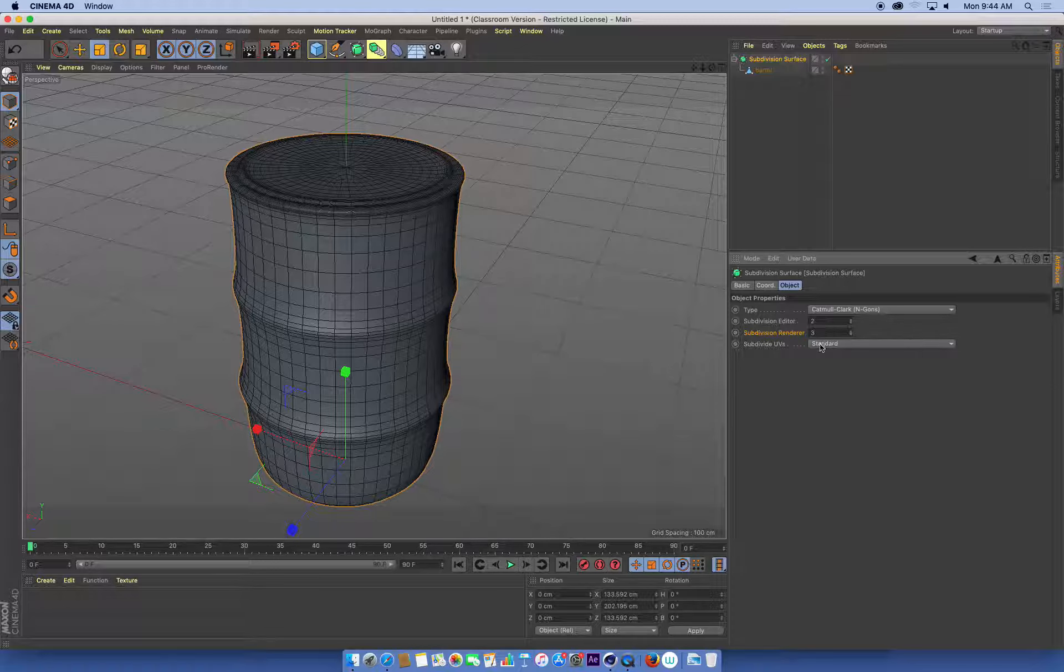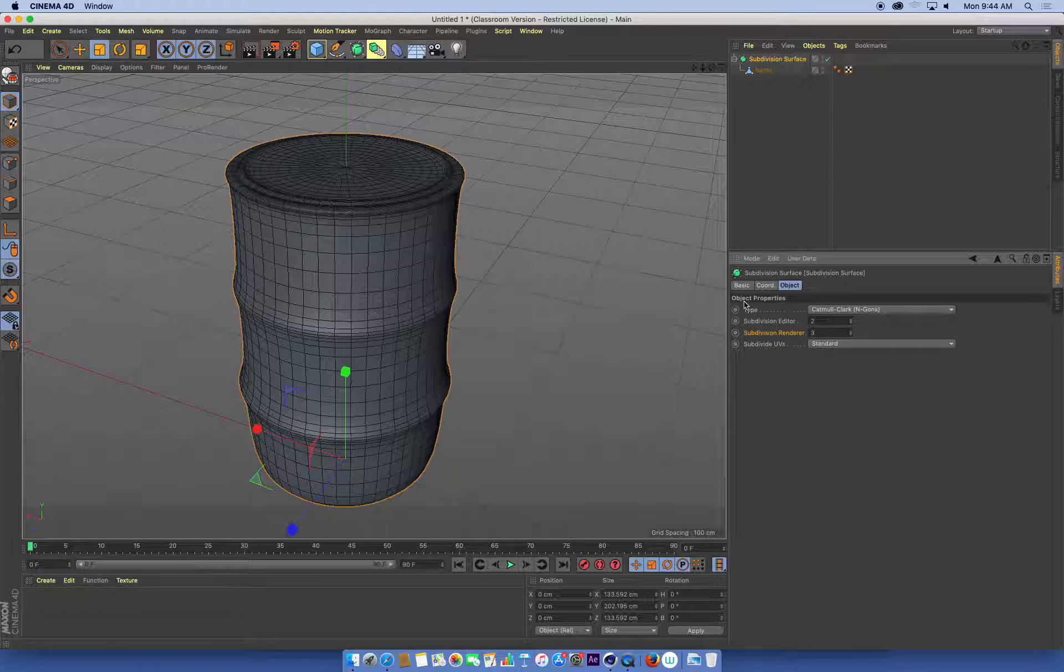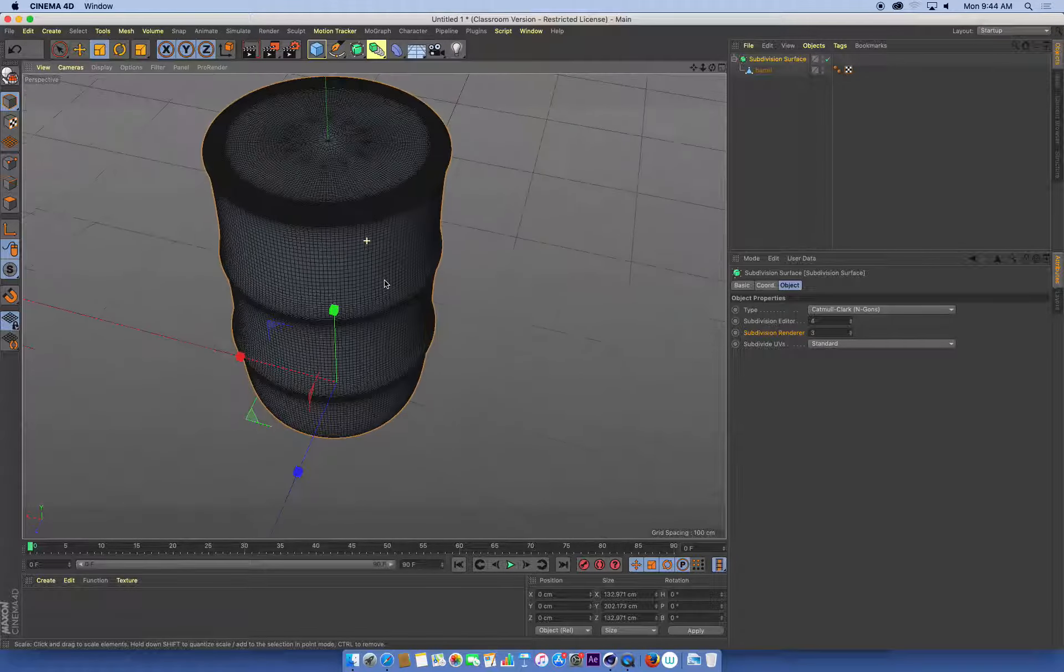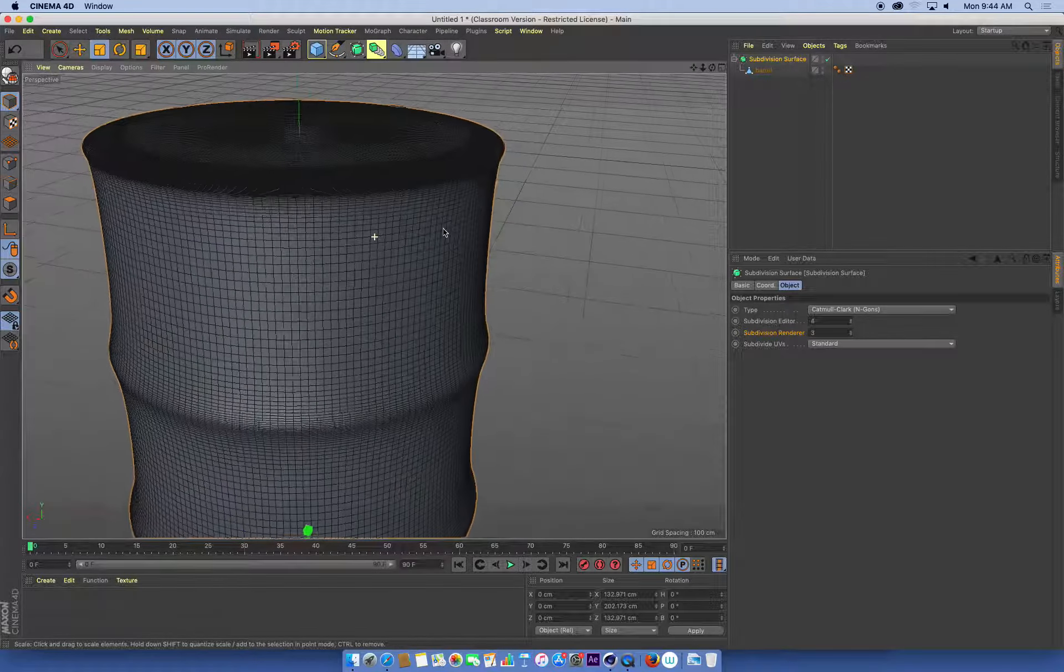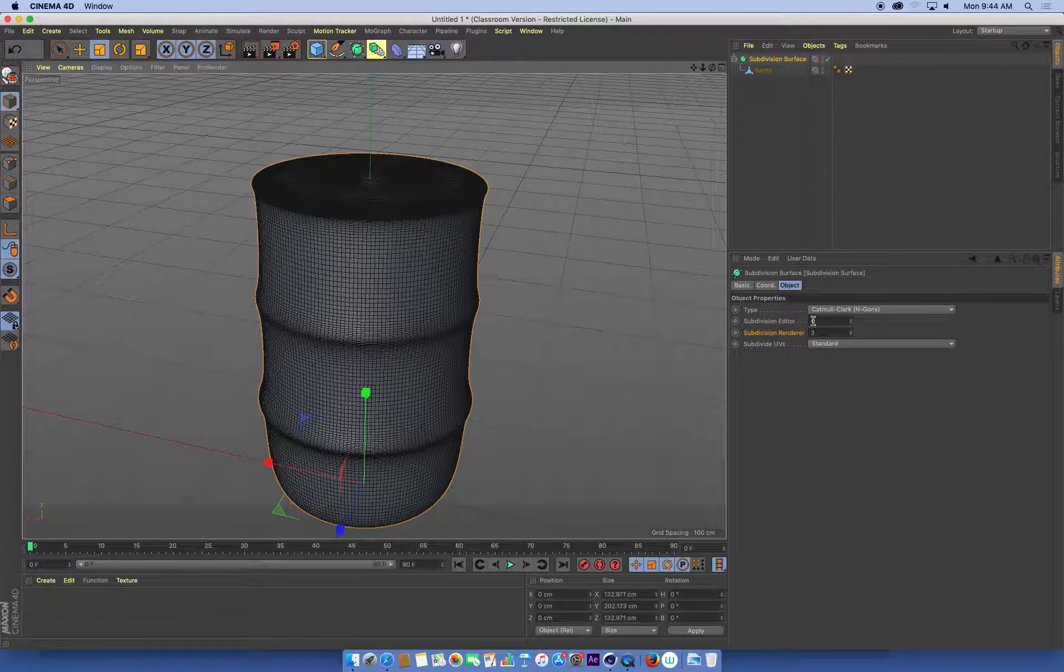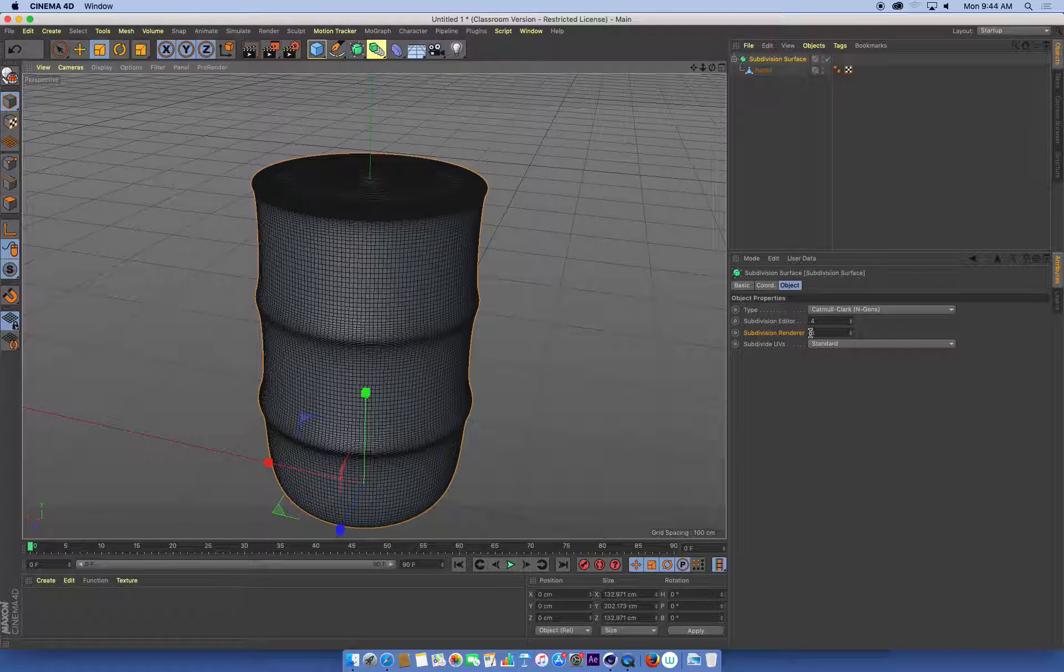The reason we have two different settings is because for some models, we might want to have a really smooth surface with maybe even up to four or maybe more subdivisions. I wouldn't go much above that because you'll start to really slow your computer down.